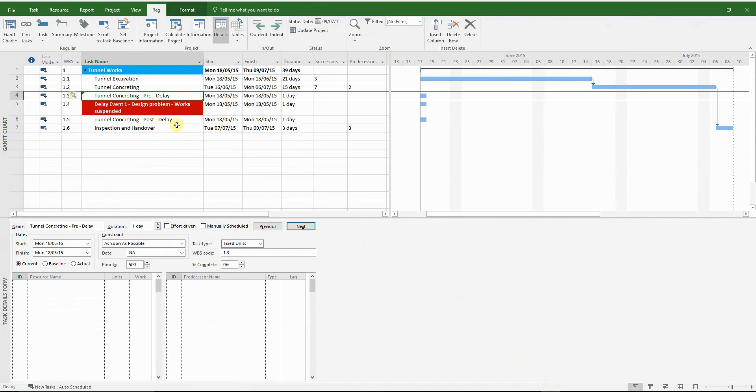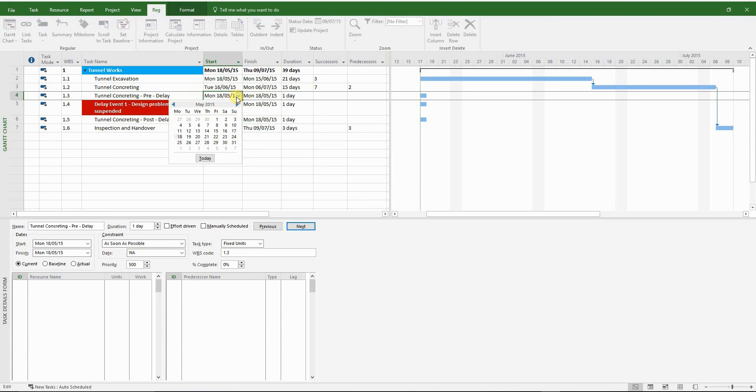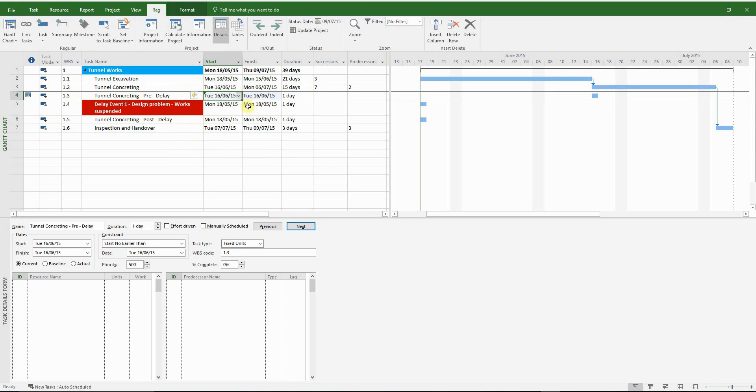And subsequently, we'll zero it out so that the whole program will collapse by the actual as-built delay duration. So if you just follow what I'm doing on screen, you will understand what I'm talking about.